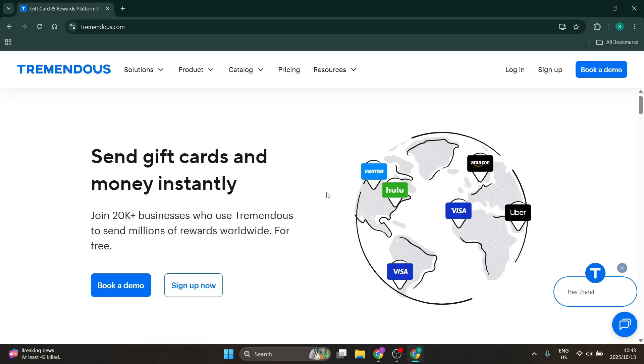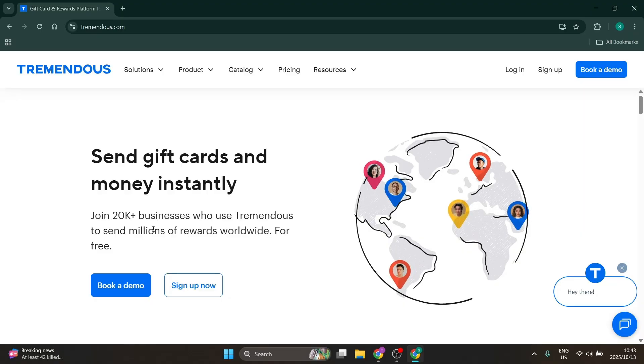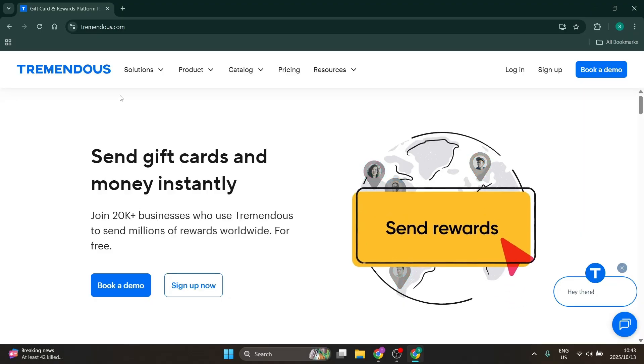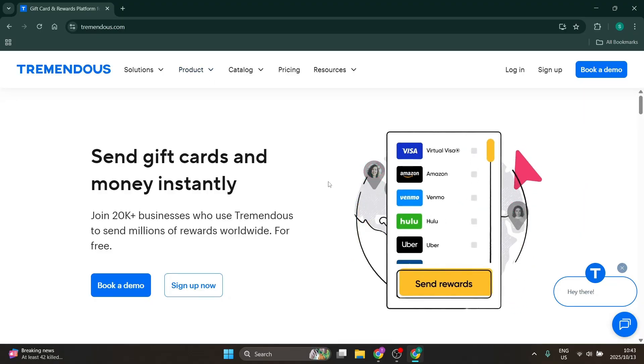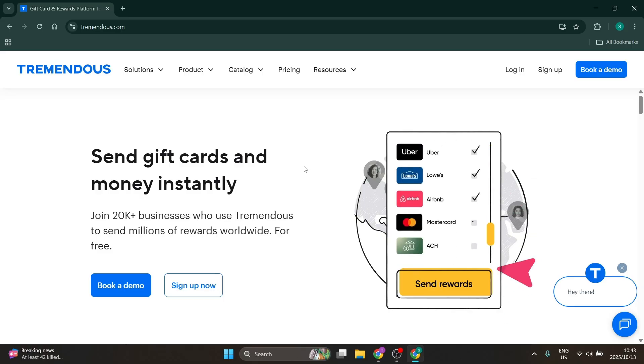Welcome to the channel. Today I'm going to show you how to create a Tremendous account. First, navigate to tremendous.com. This is what the homepage looks like.